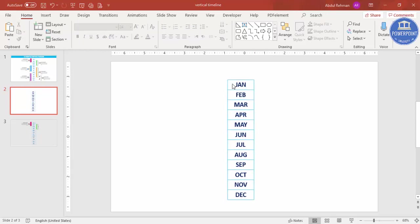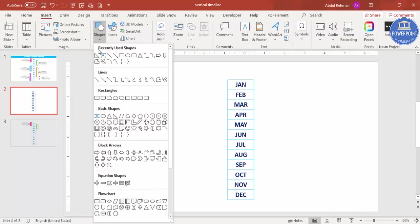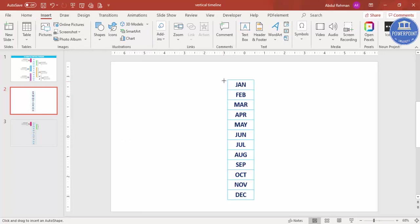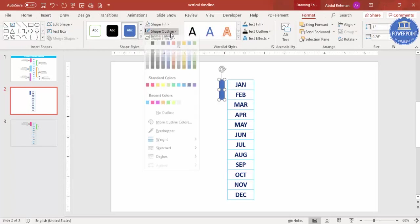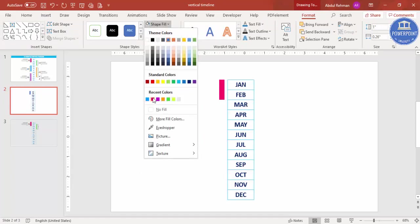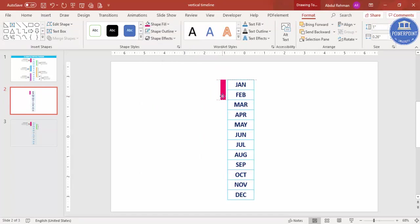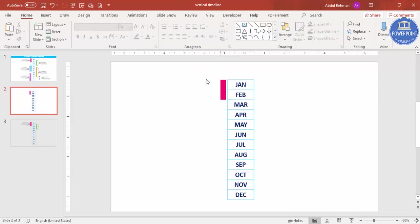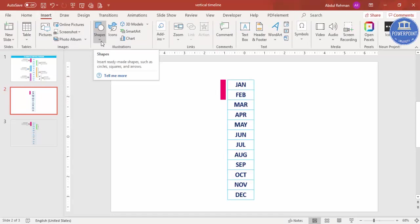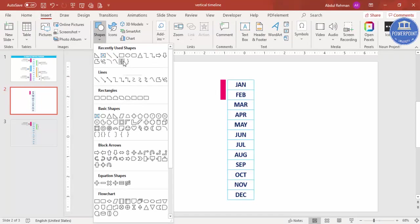Now that the 12 months are added, we'll add the timeline bars. Go to Insert Shapes and select the Rectangle. Draw a small rectangle — set the shape outline to No Outline and give it a color, such as pink. This particular task spans two months.